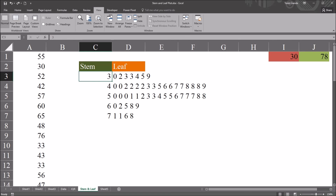I hope you found this video on creating a stem and leaf plot in Excel to be helpful. As always, if you have any questions or concerns, feel free to contact me. I'll be happy to assist you.